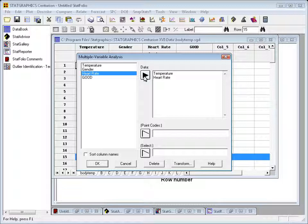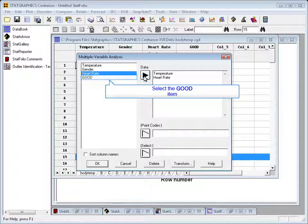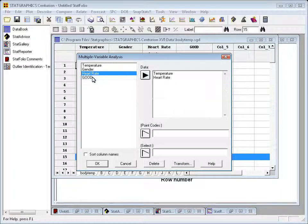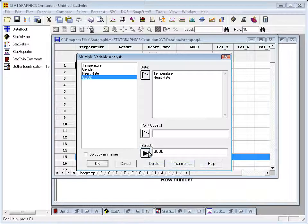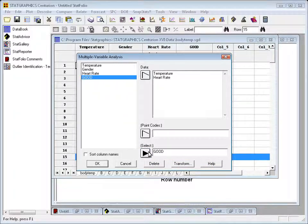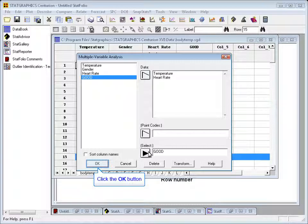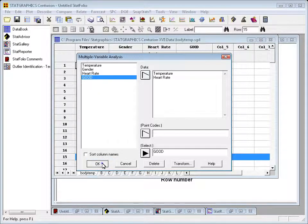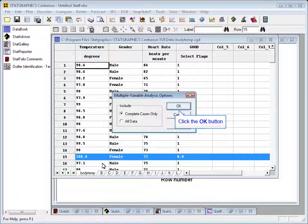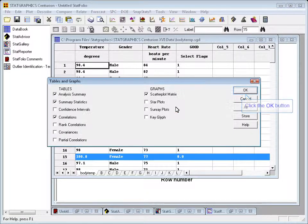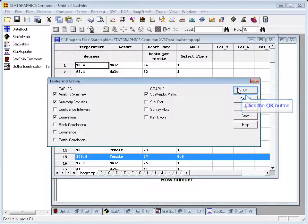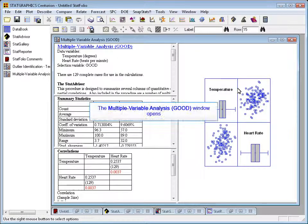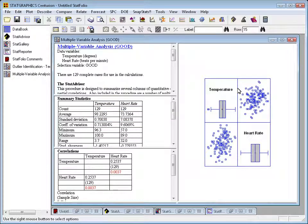Now, if I didn't put anything in the select field, it would use all 130 subjects. But I'm going to take that column of zeros and ones I've created called 'good' and place it in the select field. Then when I press OK and OK again and OK once more, it will drop into the multiple variable analysis procedure.